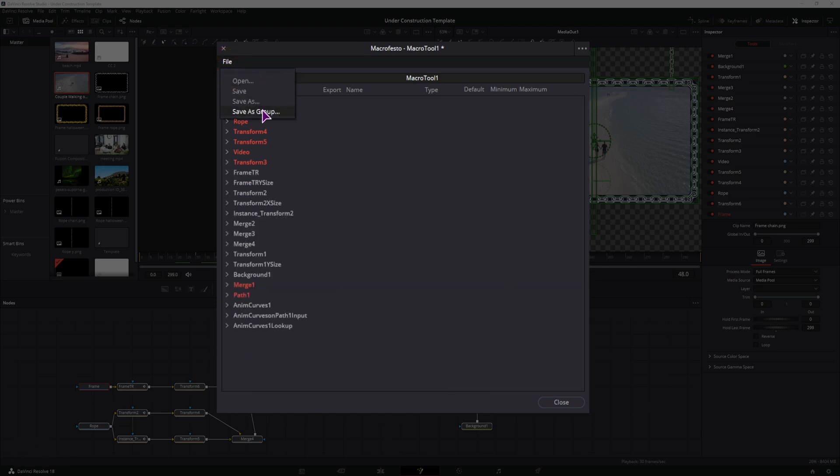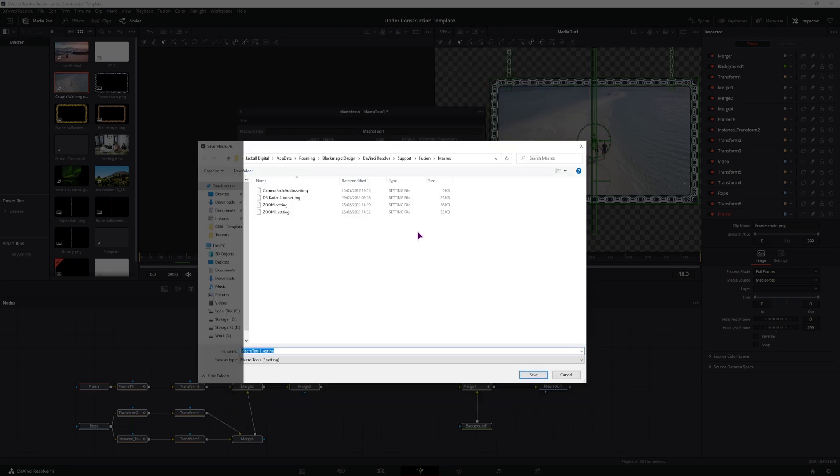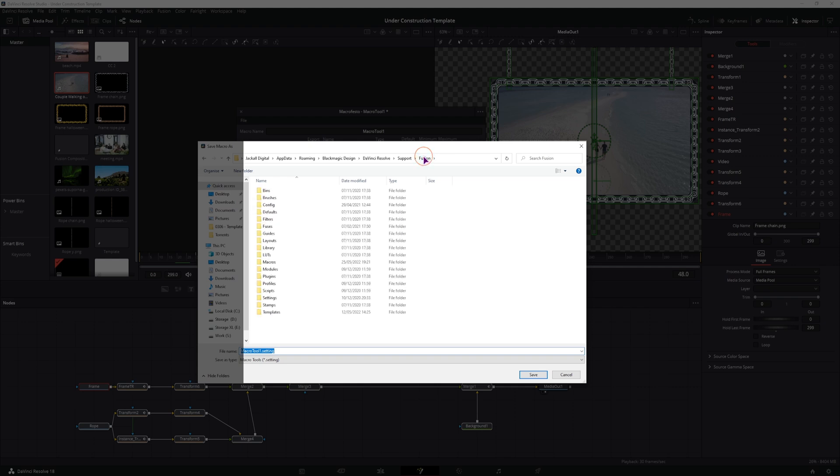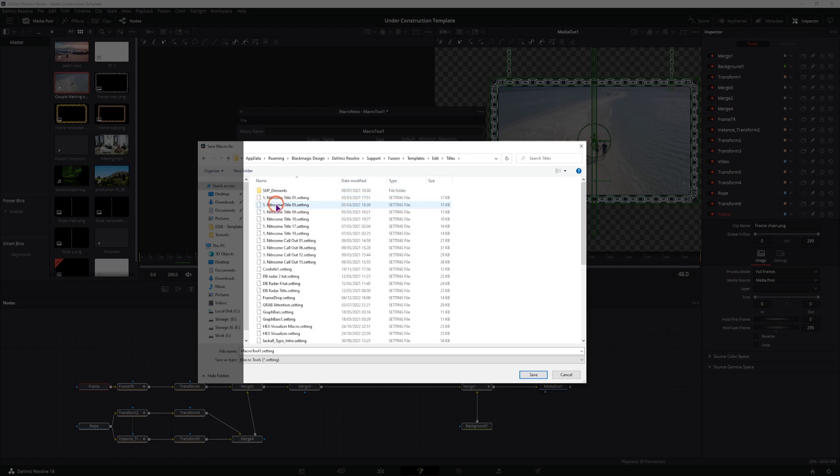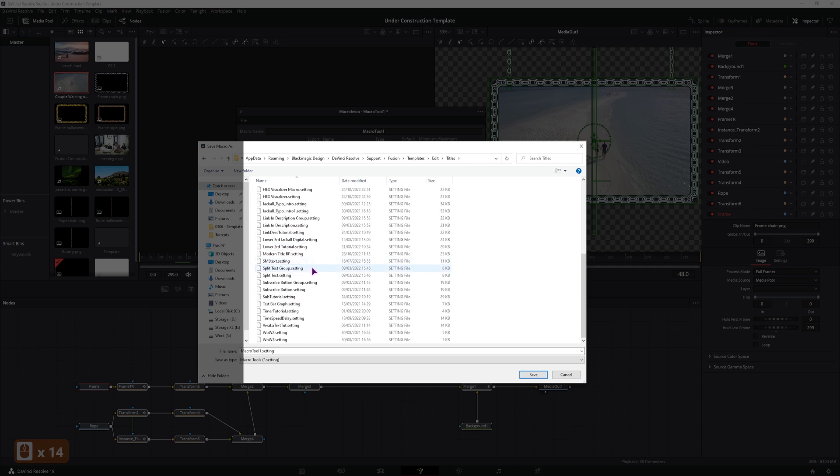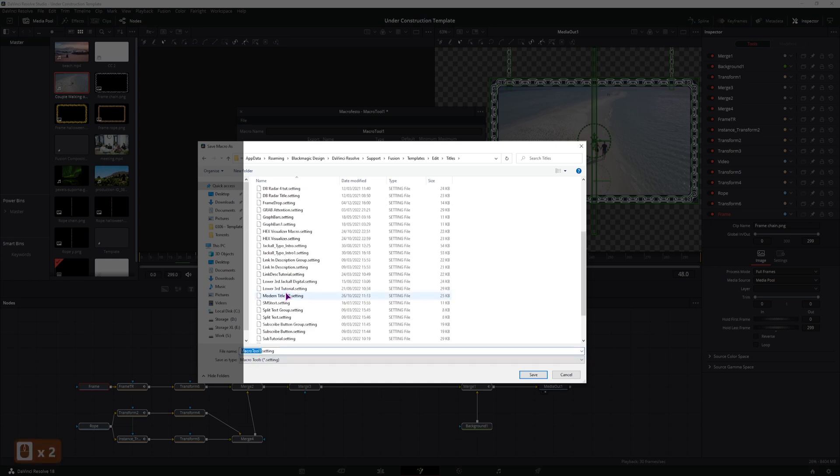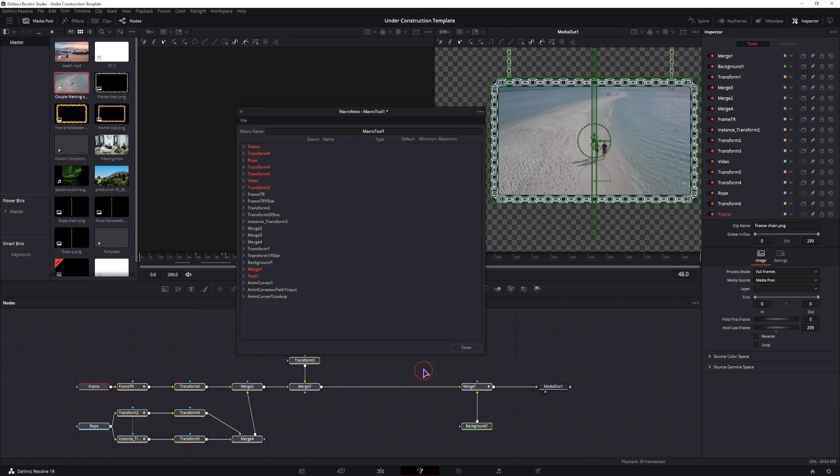Now I'll go to file, save as group. If you use save as group, we'll have all of the nodes available. If you use save as, all of these nodes will be merged together, and you won't be able to see what's actually inside. So save as group, go to fusion, templates, edit. Now this could also be an effect, that you simply put on a clip. But I want this to be a title, so that I can put it down to a timeline, and then put all of the clips and images that I want inside the title. I already have one here, and I'll simply name this tutorial, so that we have a different one.